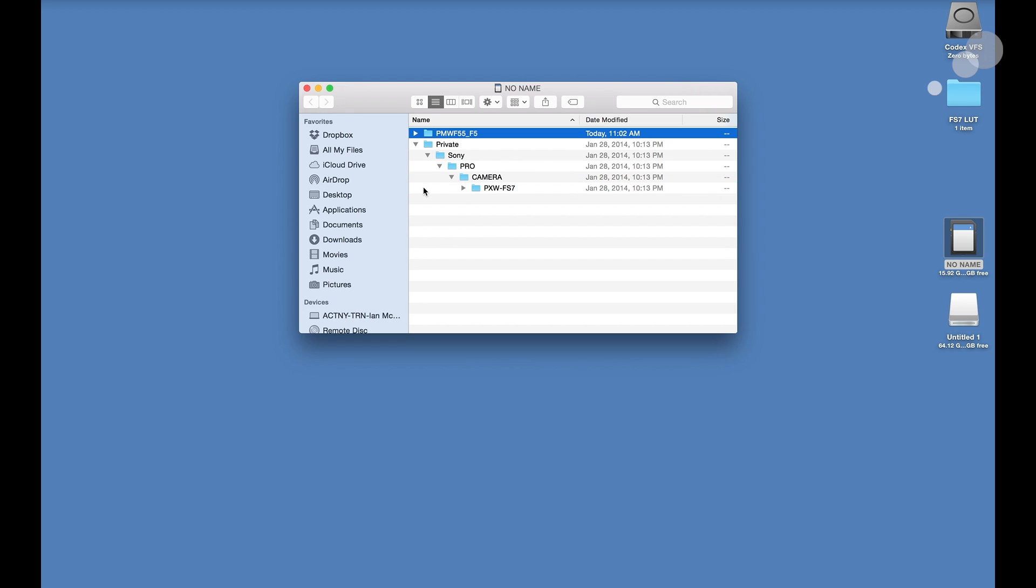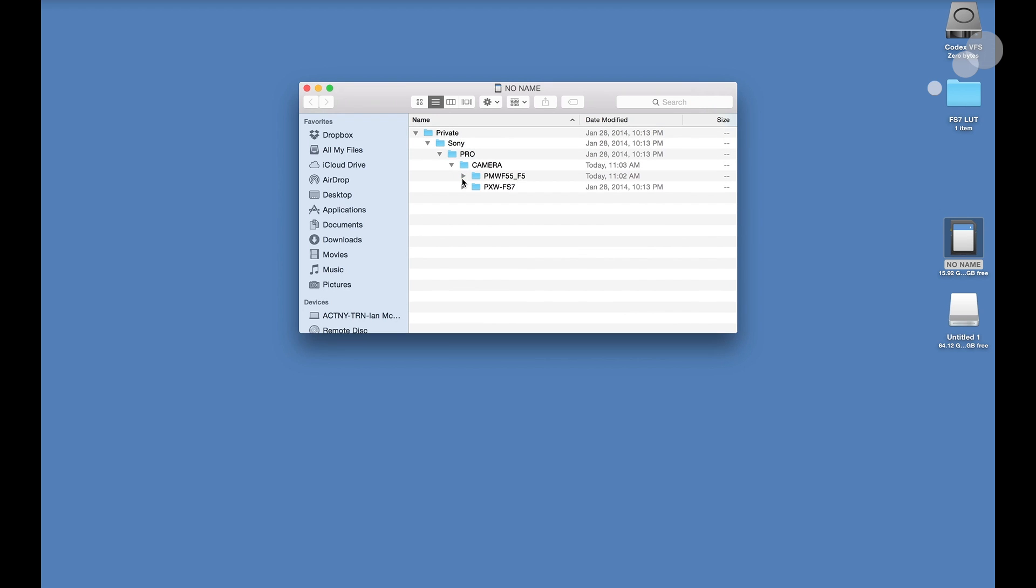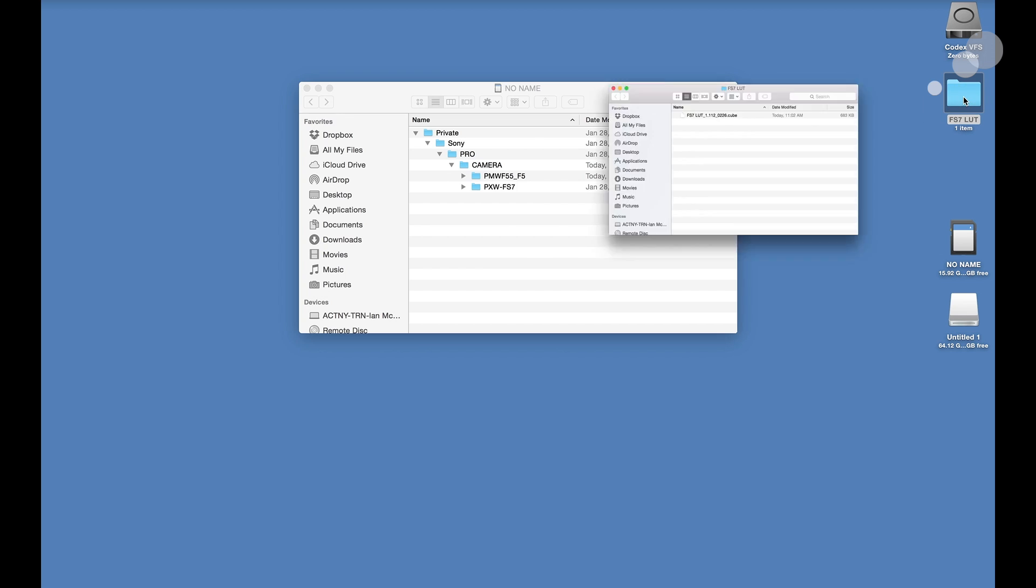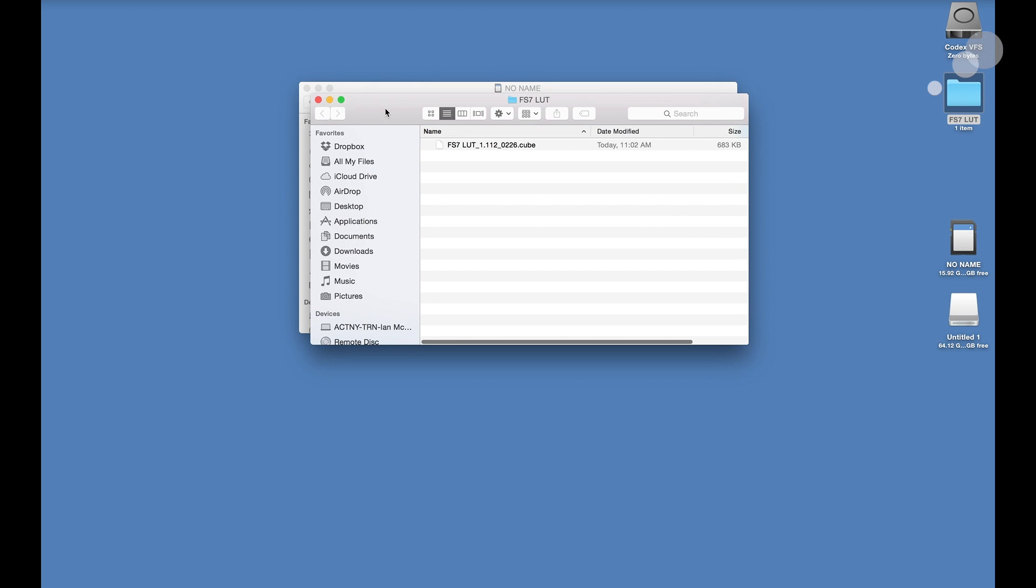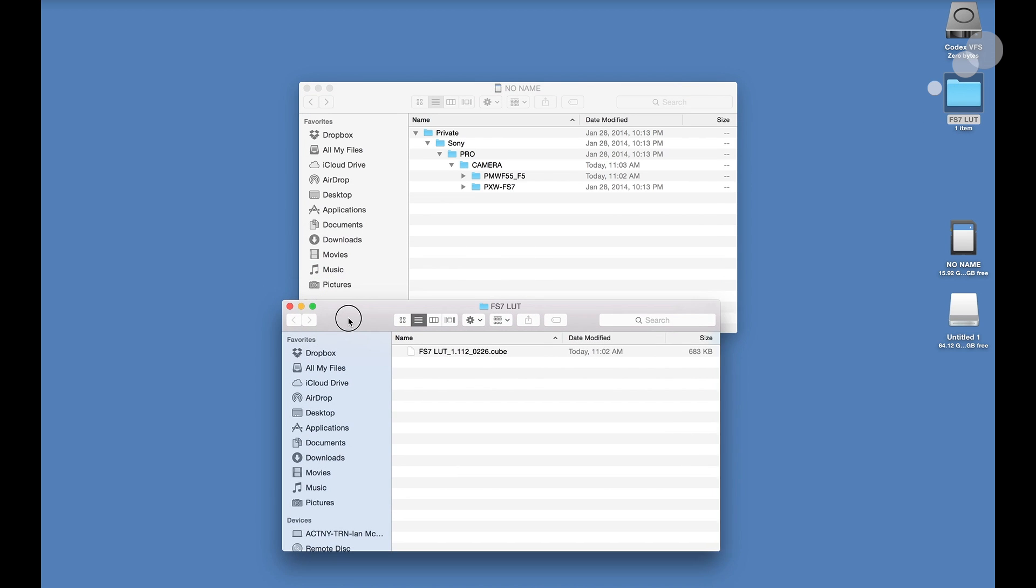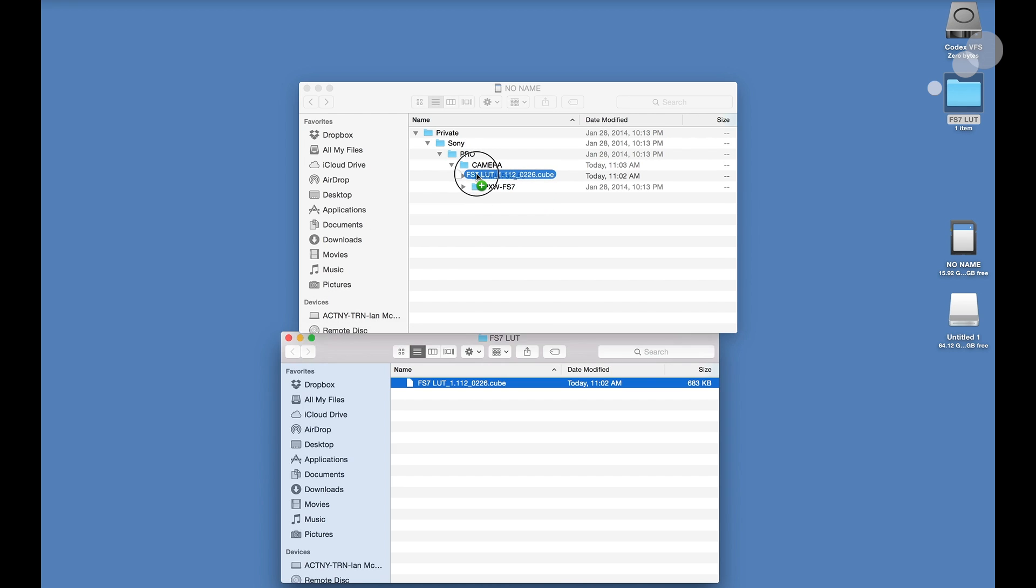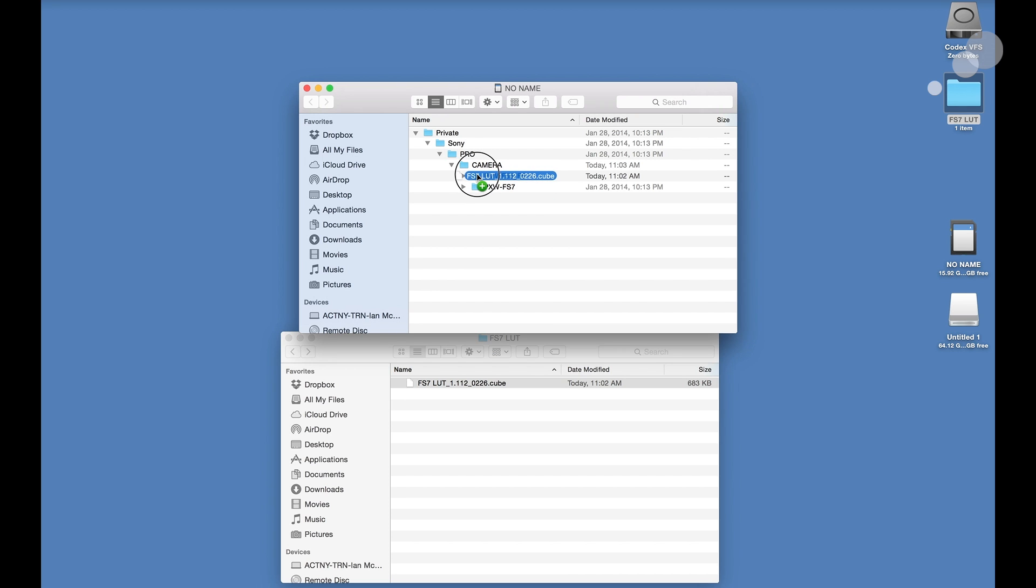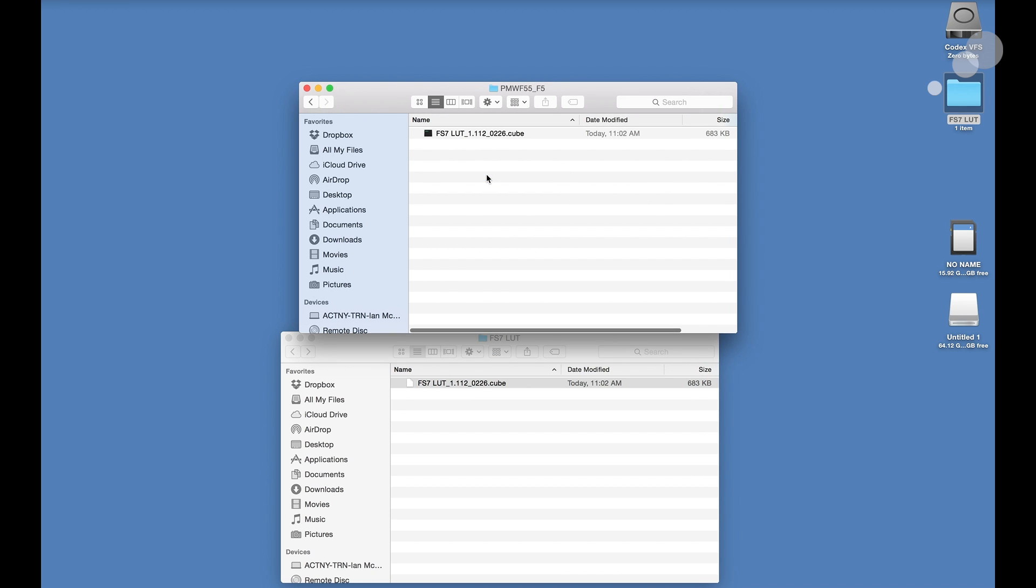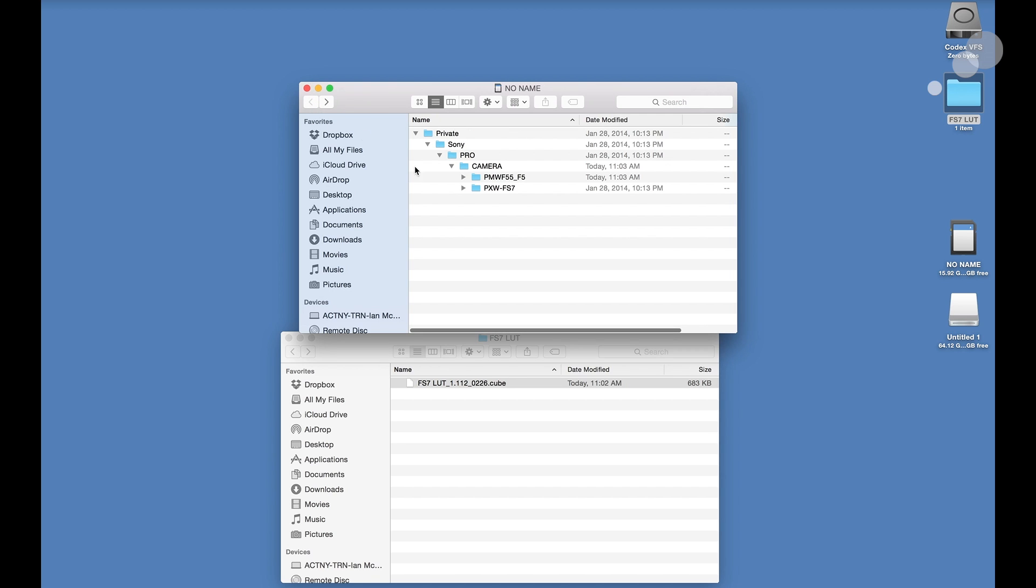I'm going to take this folder and put it into the camera folder. So now it's a subfolder of the camera folder. I can now open up the folder that was generated by Resolve holding the cube file and now I'm going to place that into the F55 F5 folder. There it is.